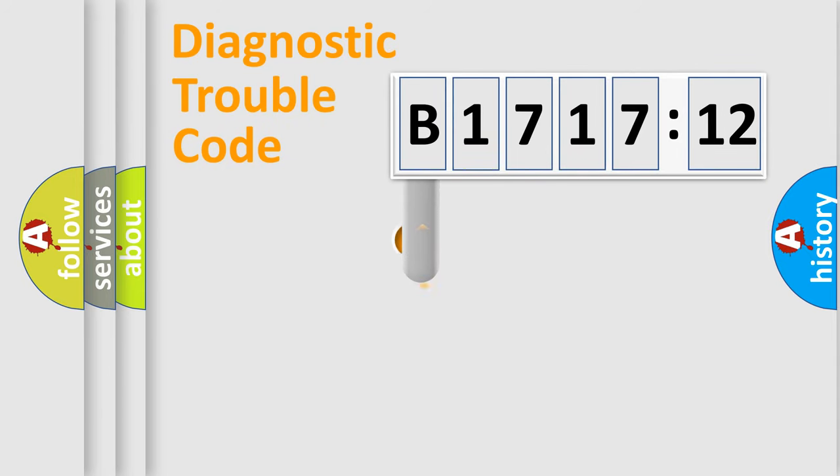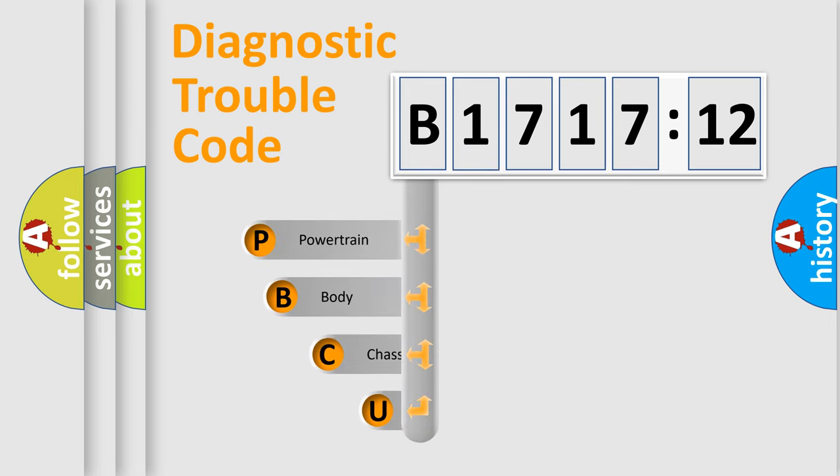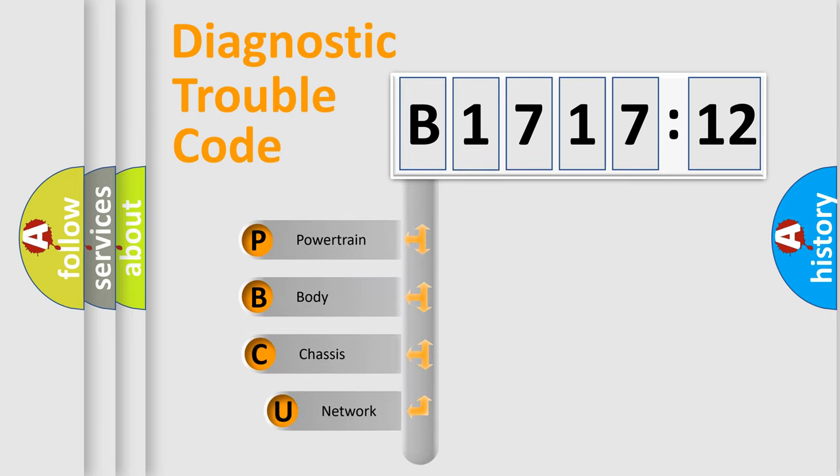First, let's look at the history of diagnostic fault code composition according to the OBD2 protocol, which is unified for all automakers since 2000.